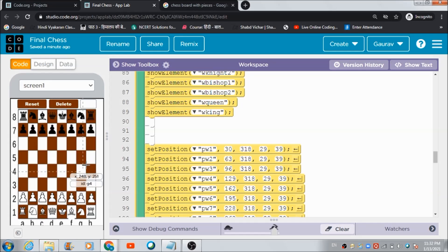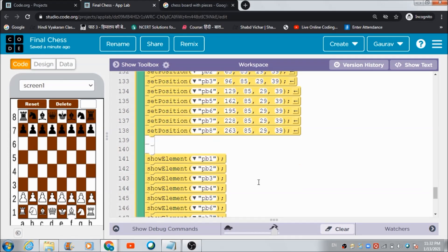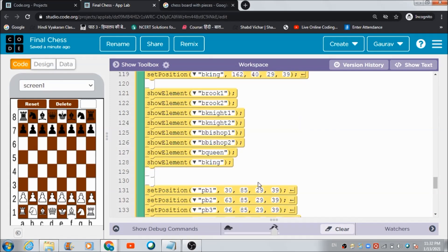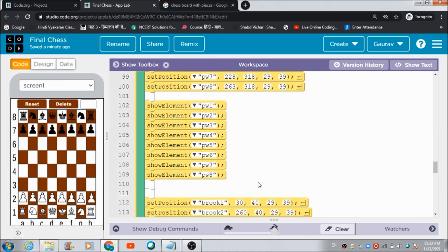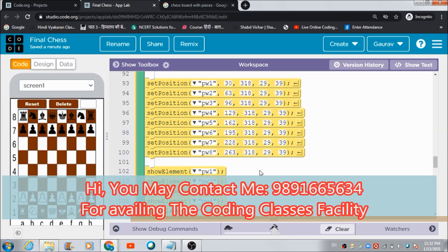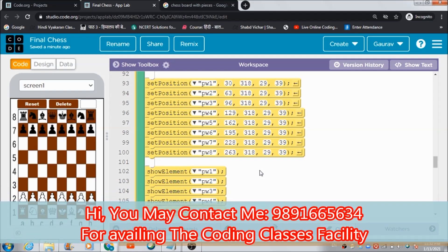That's how I developed this chess game. Do try it on your own. If you want to avail coding classes, contact me on my phone number: 9891-66-5634. Have a great day, bye!